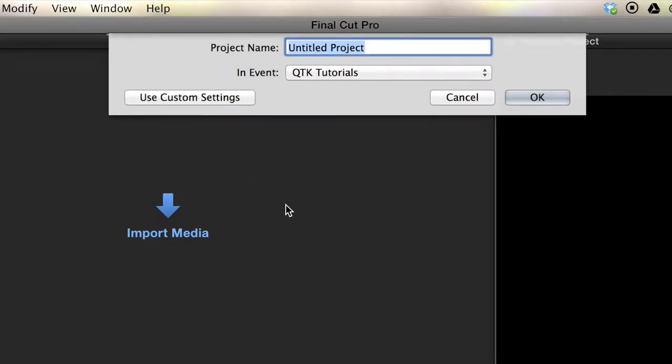This is where you name your project. Let's just name this Timeline. You can choose which event it goes into.